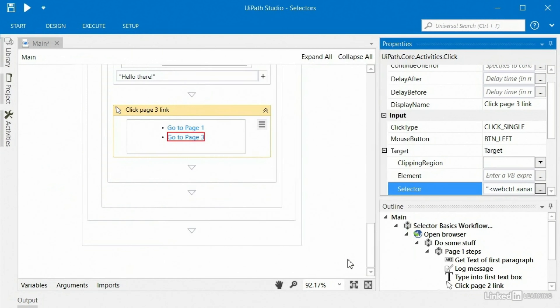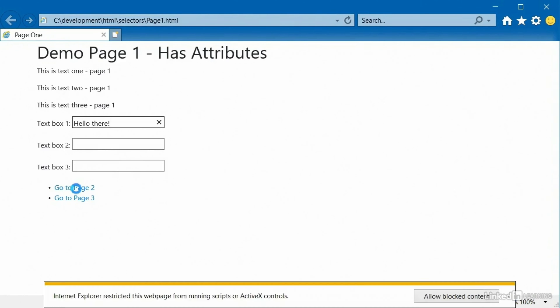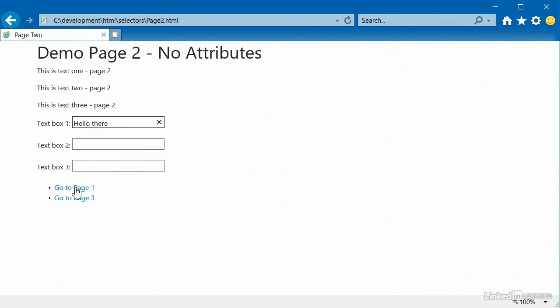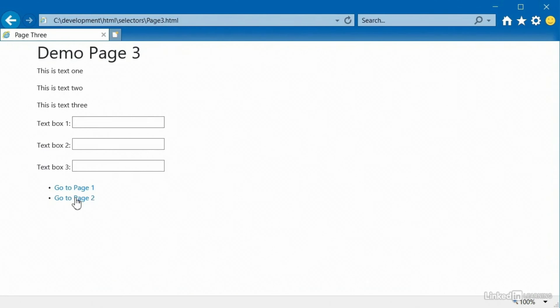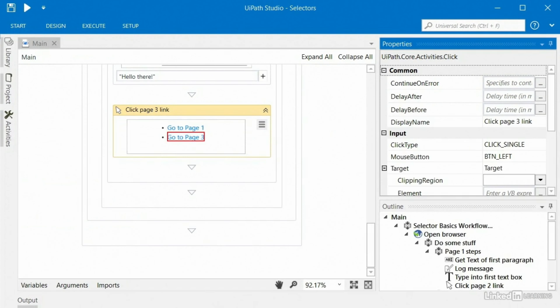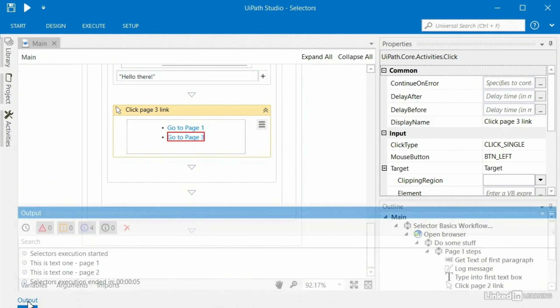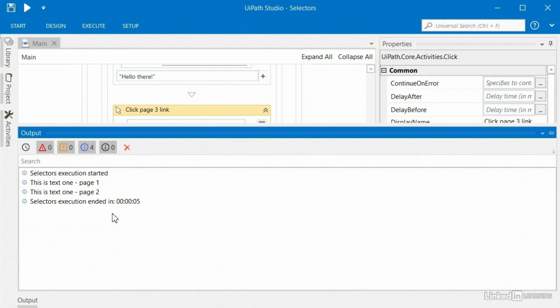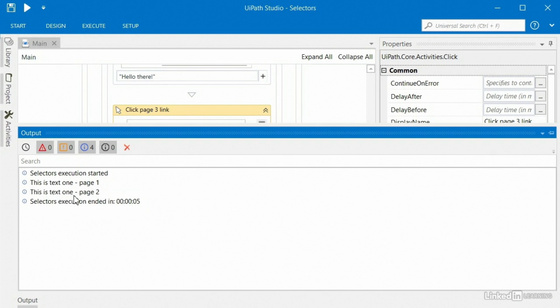Take this on a case-by-case basis. I'll click OK, close the website, and run the robot. We're on page one, type in text, click to page two, type in more text, and we're done. Looking at the output section, we got 'this is text one from page one' and 'this is text one from page two.' So far, so good.